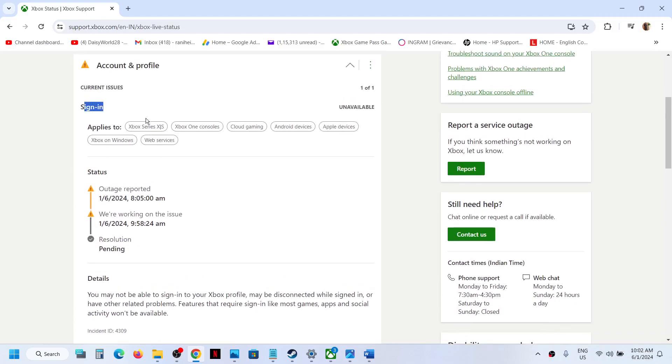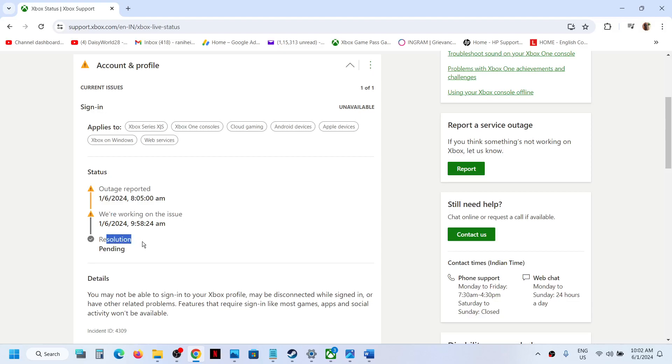Now here you can see current issue: sign-in issue applies to these platforms, and outage reported. We are working on the issue, so they are working right now and the resolution is still pending. So the issue has not been resolved. In this case, you have to wait.